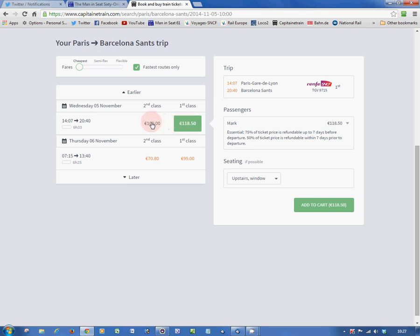Now, 100 euros in second class, I don't think that's particularly cheap. In theory, prices start from 59 euros, but a lot of the time you'll see prices of 100 euros or more. So, here is how to save some money.